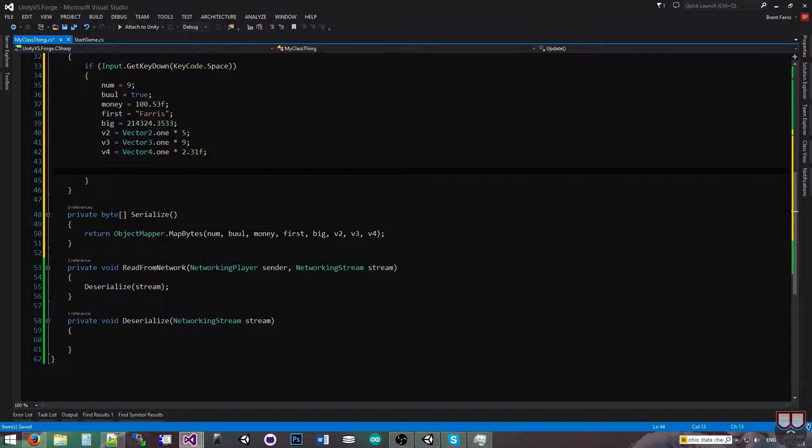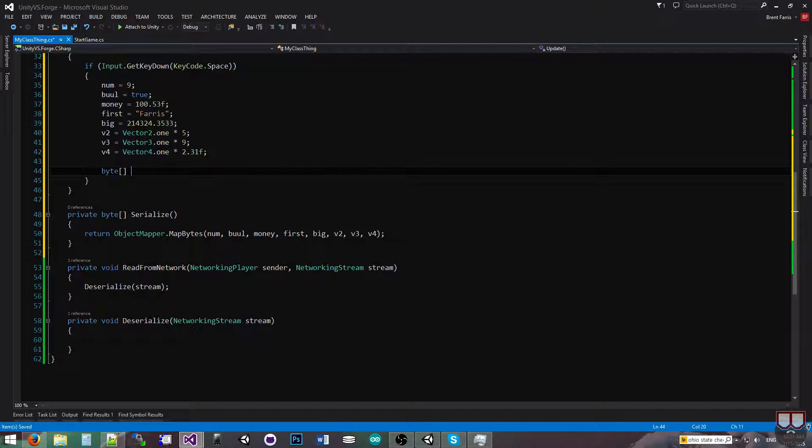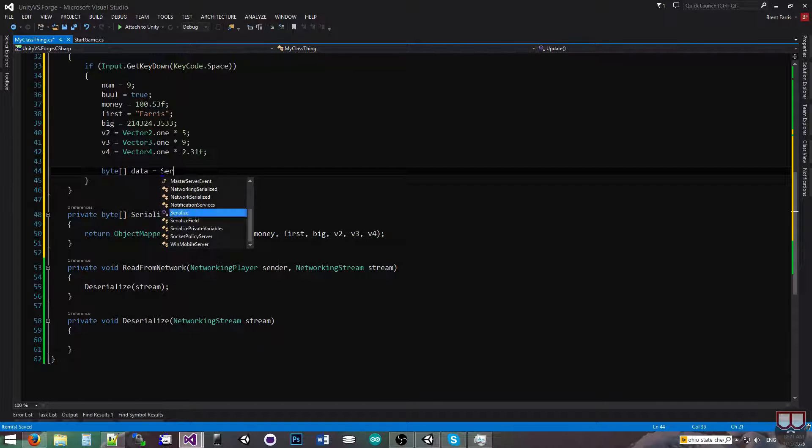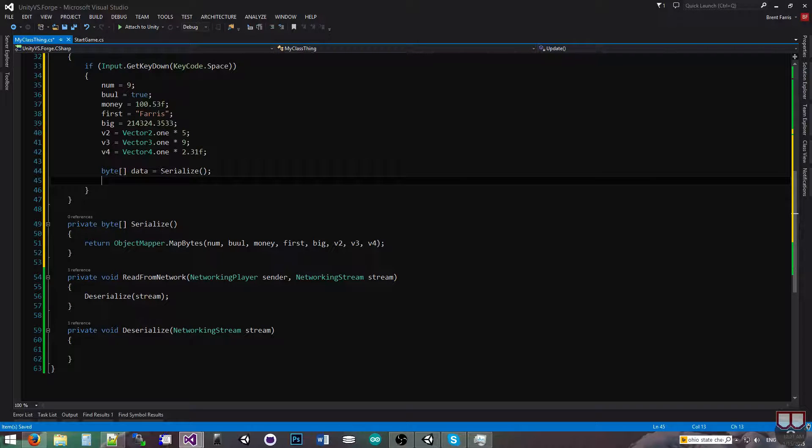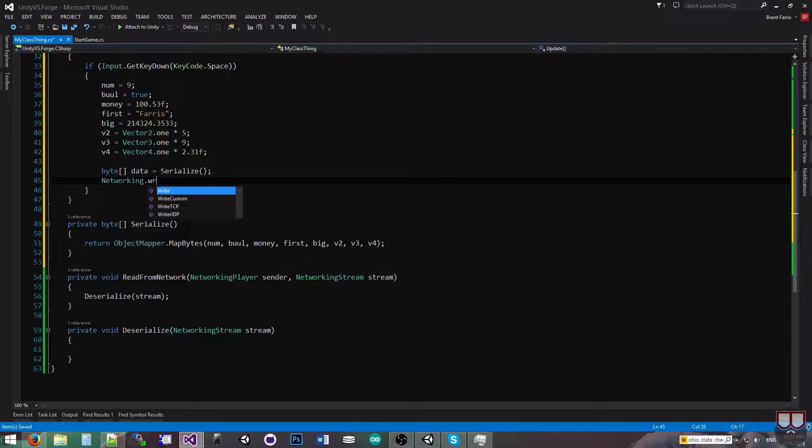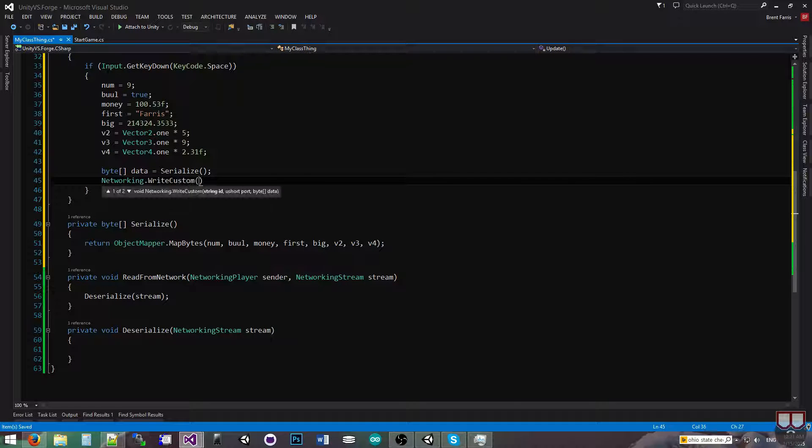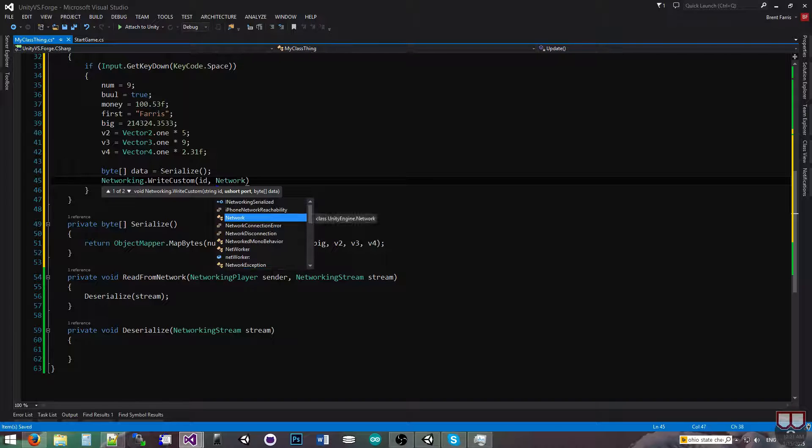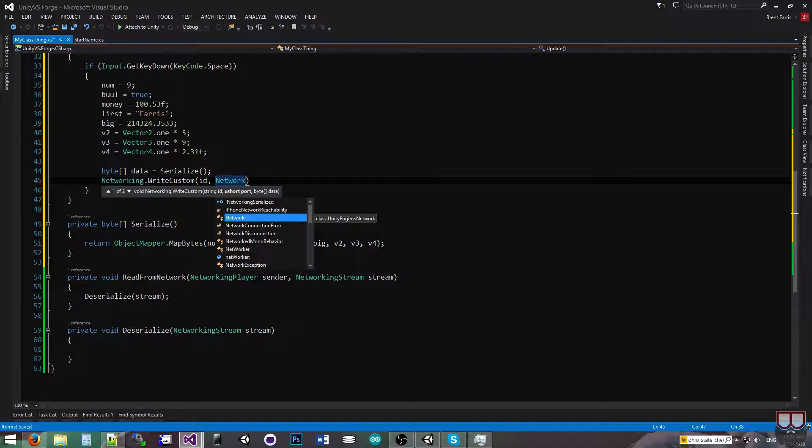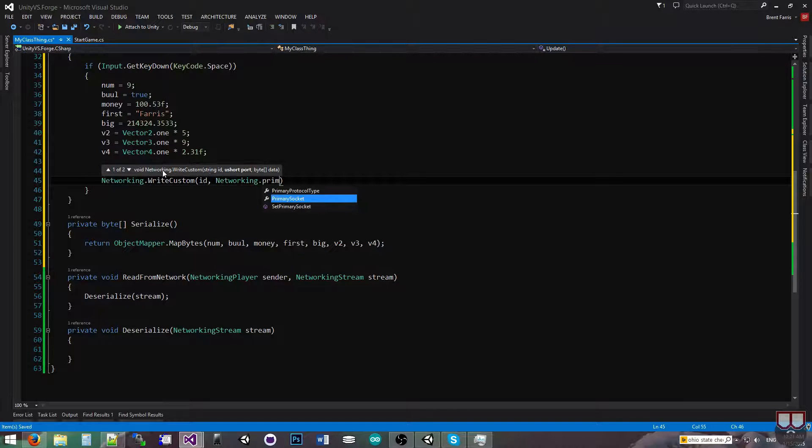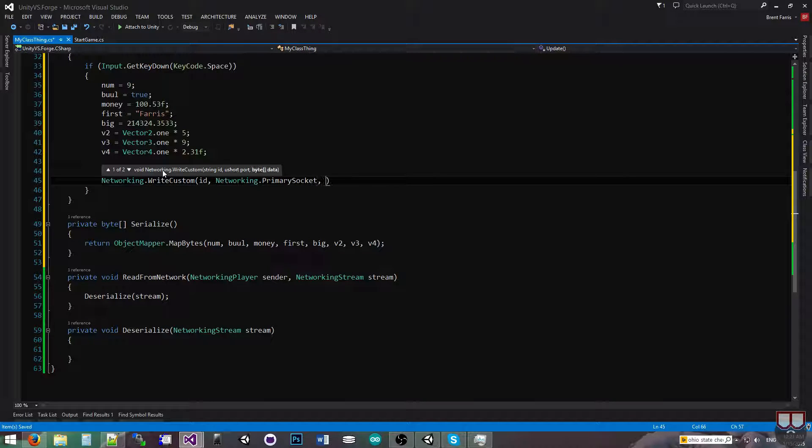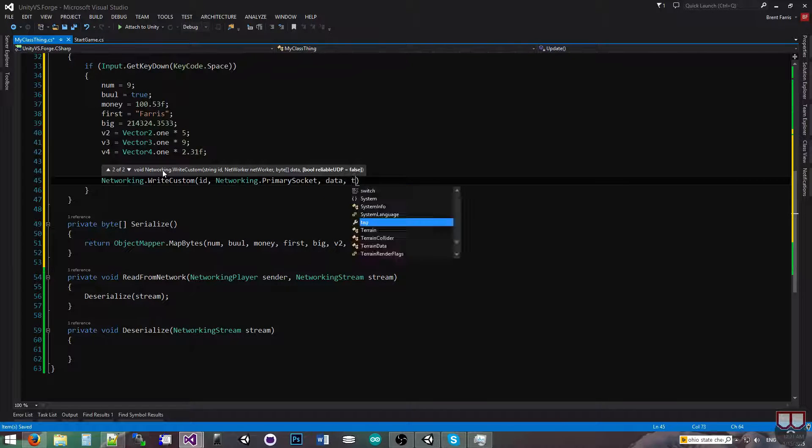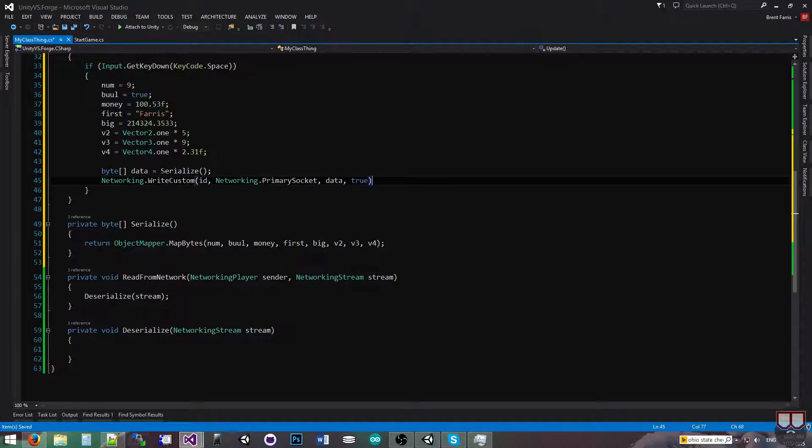And so I'm going to say byte array data is equal to serialize, and then I'm going to call networking.writeCustom, and I'm going to pass the ID, I'm going to pass in the socket or the networker, so networking.primarySocket is what I'm working with. I'm going to pass in the data, and I'm going to make it reliable UDP because I want the other side to get it no matter what.